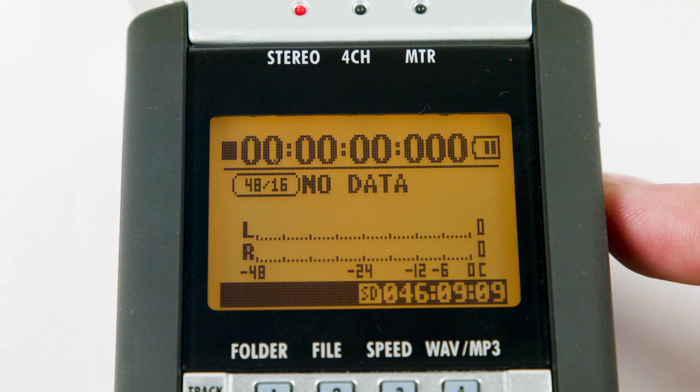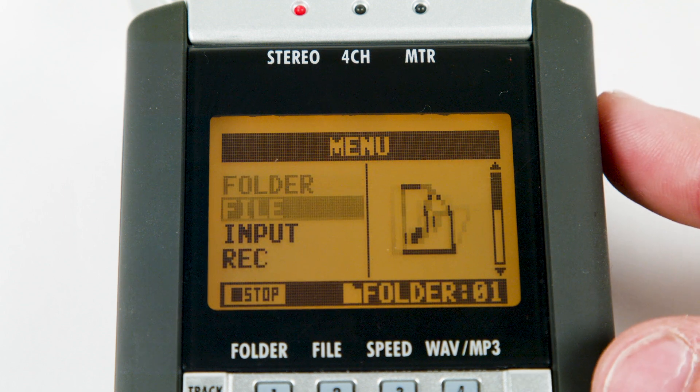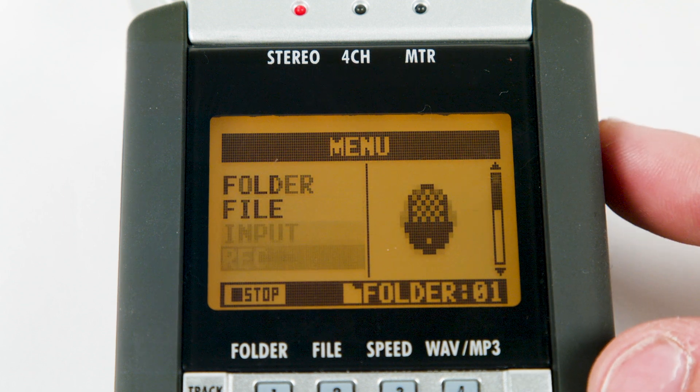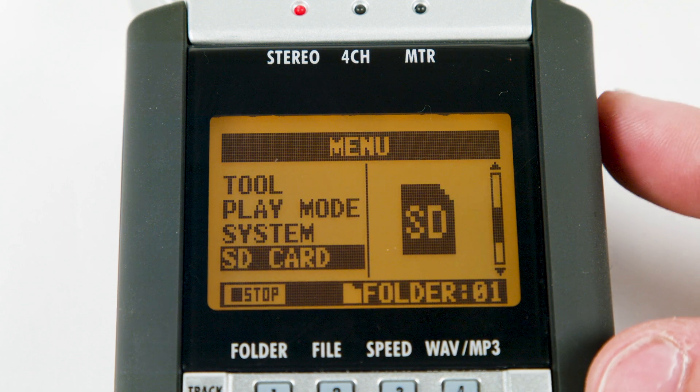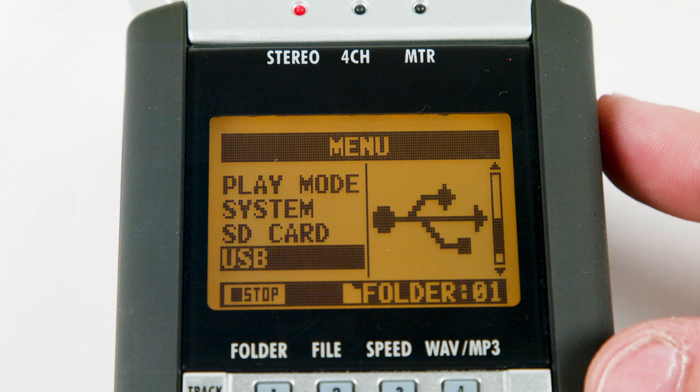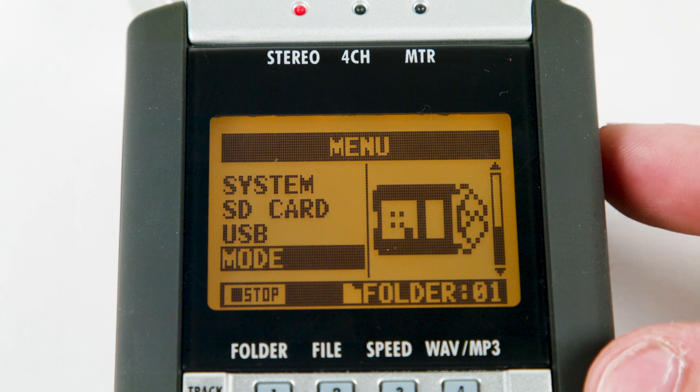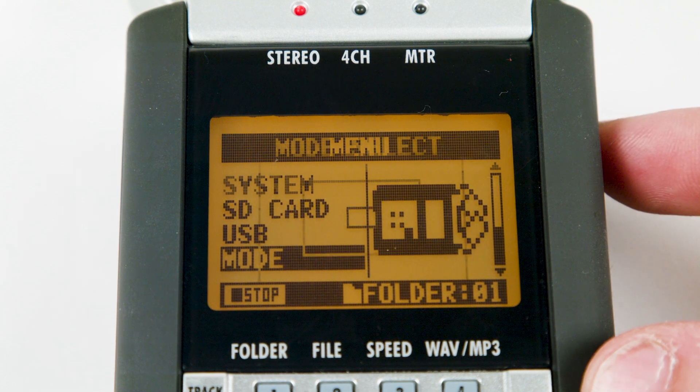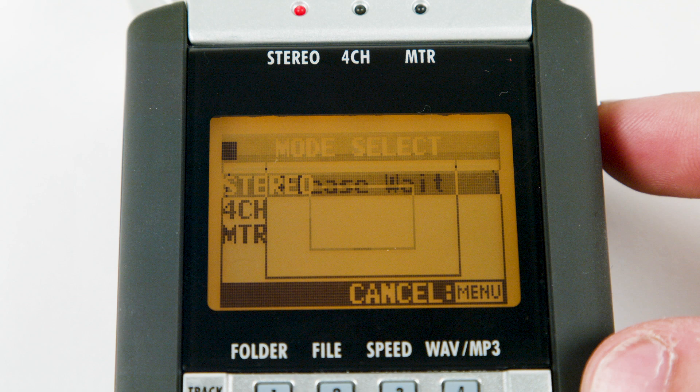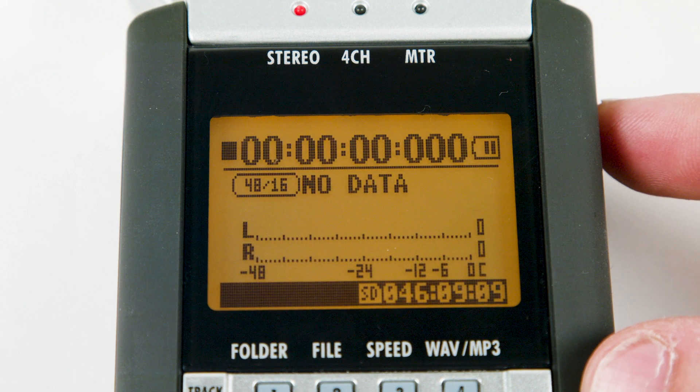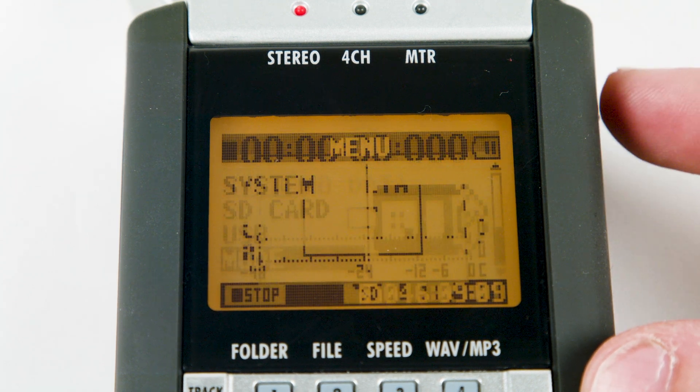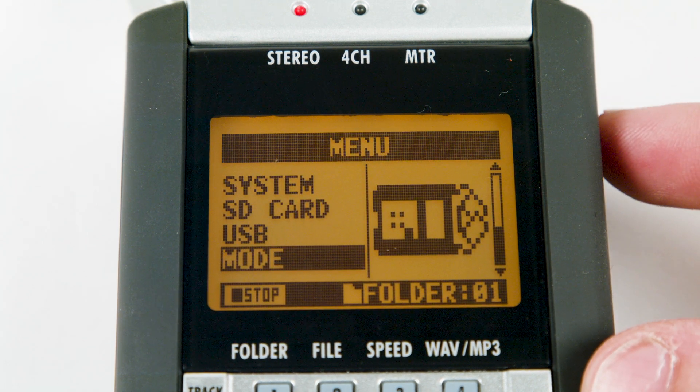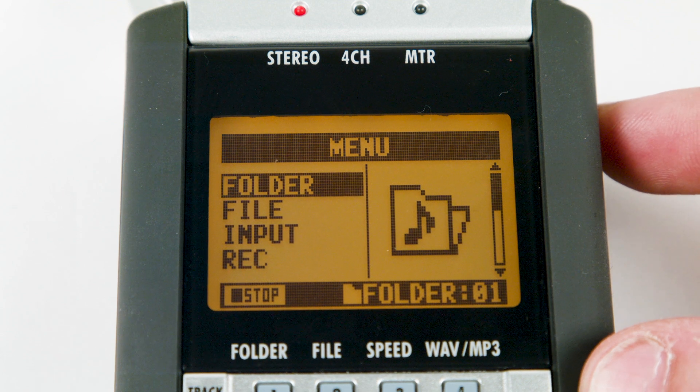Once it's on, we are going to enter the menu and scroll down to mode. Push the wheel in to select stereo. This records a left-right mix. Selecting this kicks you back to the home screen. Let's re-enter the menu and scroll up to folder.